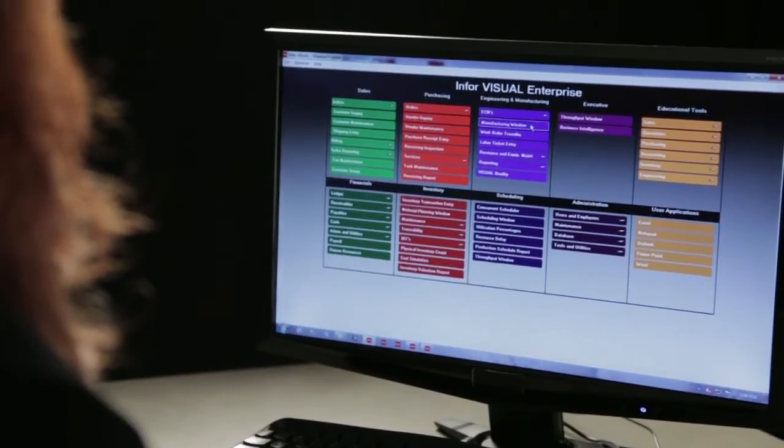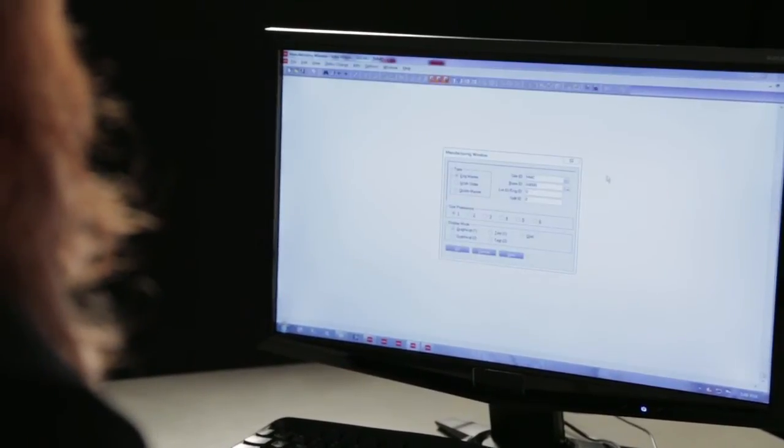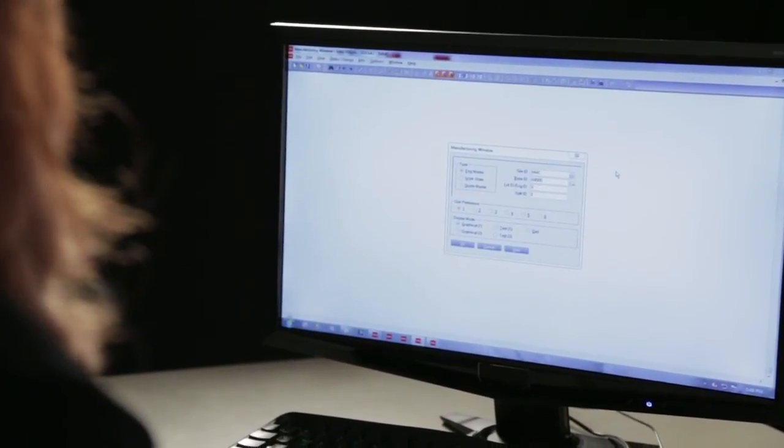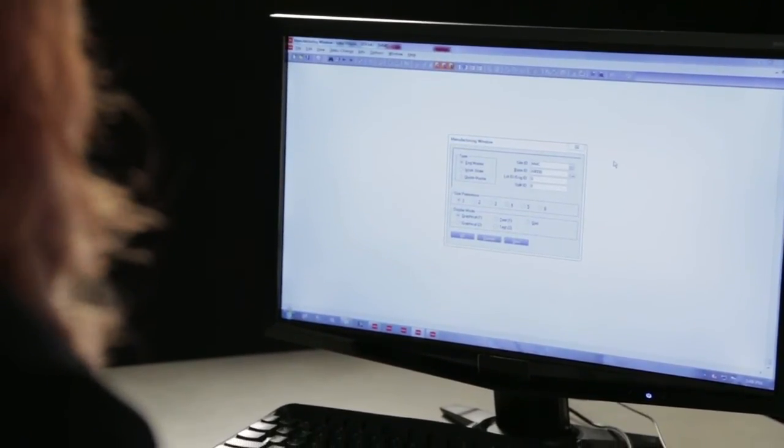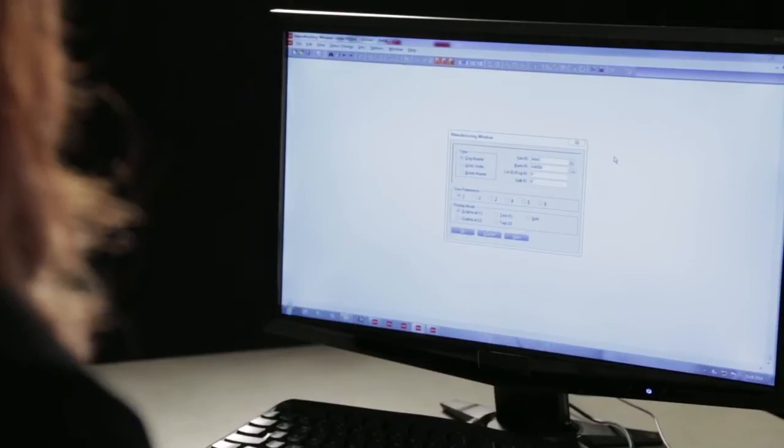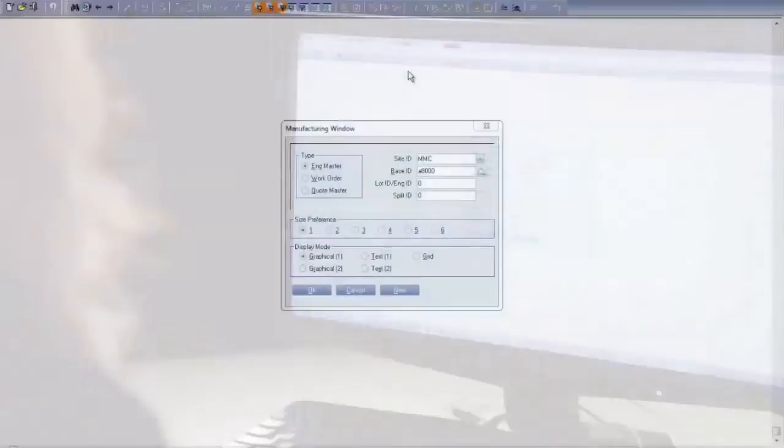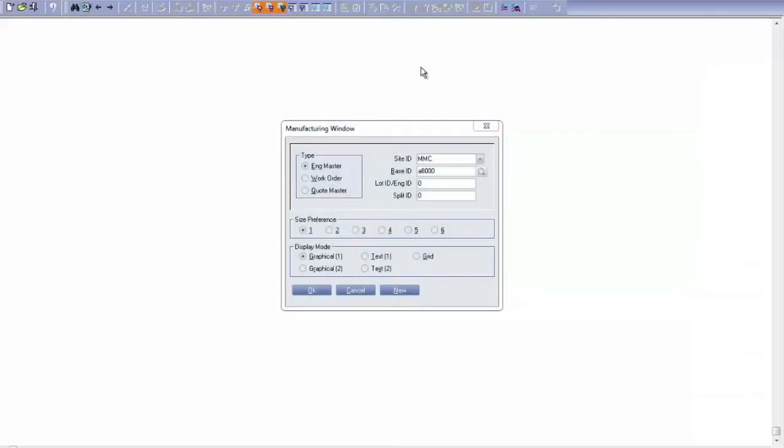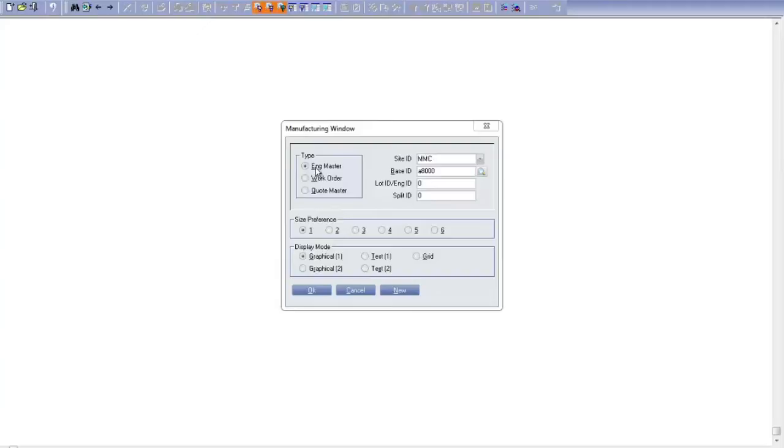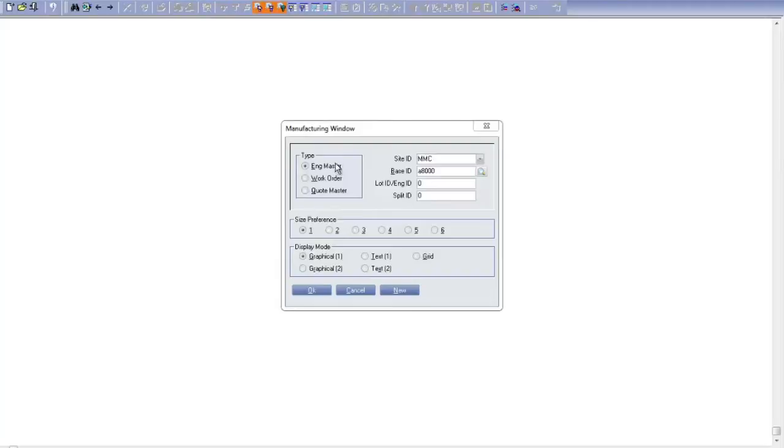It starts out here in the manufacturing window. This is an area where we graphically depict your products and how they come together in materials and operations. We do that in three stages: the way that your product is quoted, the way that it's engineered, and the way that it walks through the manufacturing plant.